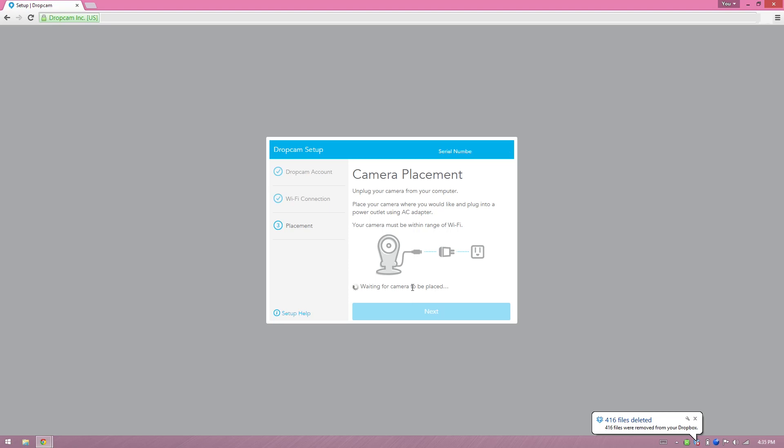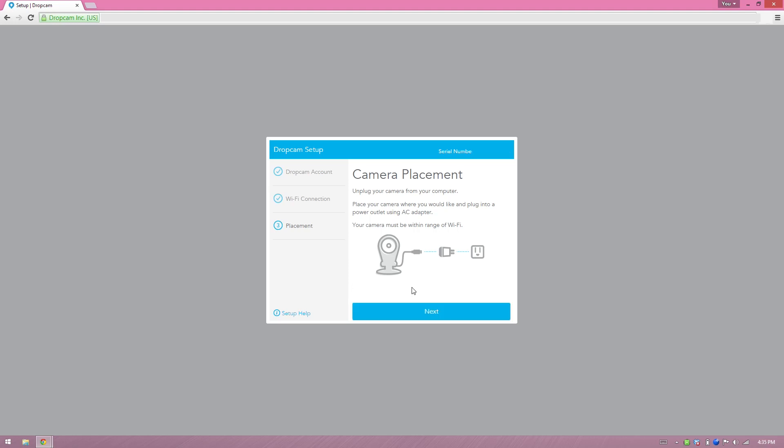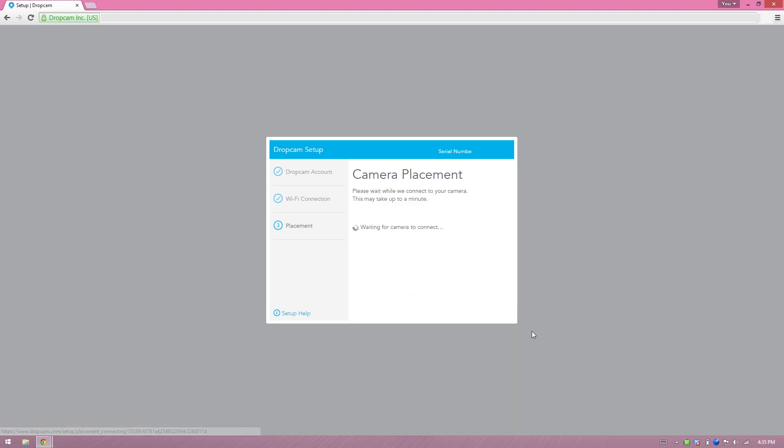Waiting for the camera. Unplug the camera from your computer, so we'll go ahead and do that. Plug it into the AC adapter that it came with and plug that into my power strip over here. And next. Waiting for camera to connect.